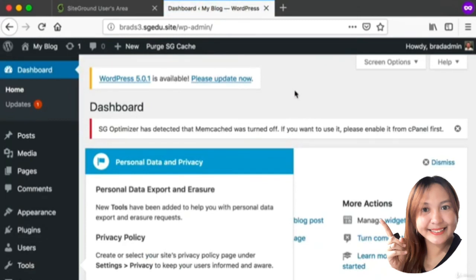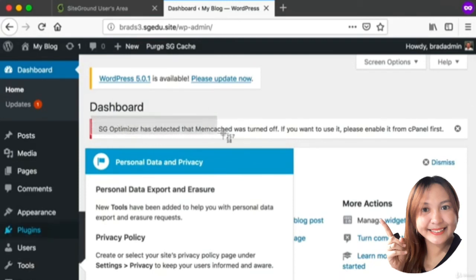You'll notice as soon as I do this, my admin dashboard looks a bit different and that's okay. This is the official WordPress dashboard and this is what I want you to get used to.